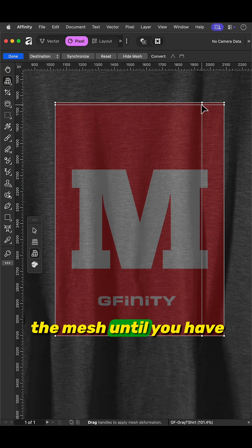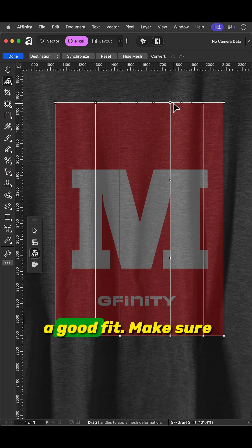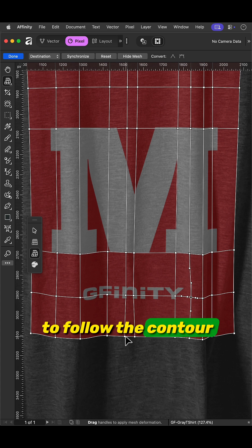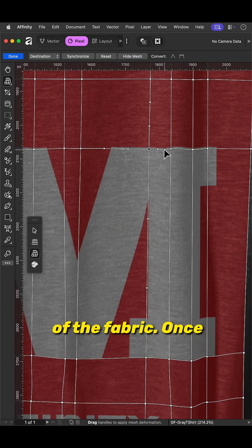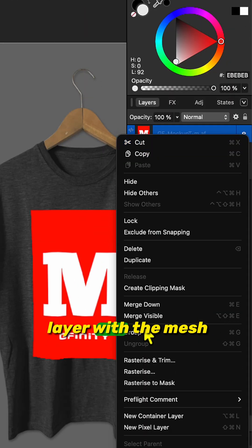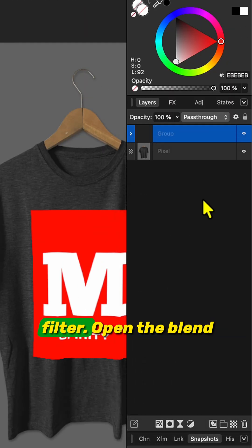Adjust the mesh until you have a good fit. Make sure to follow the contour of the fabric. Once you're done, group the layer with the mesh filter.